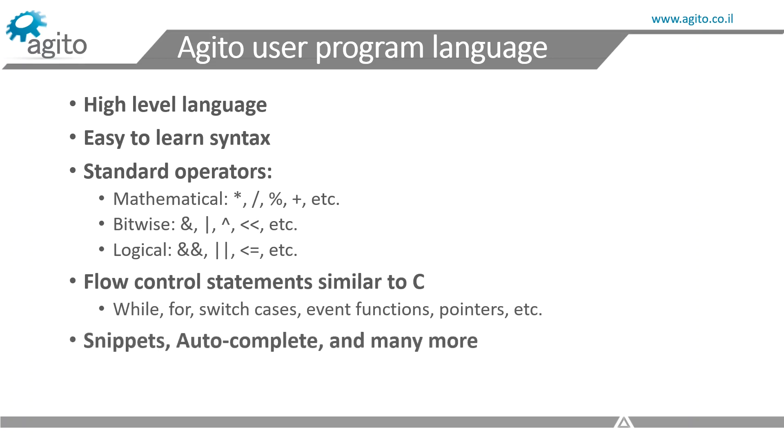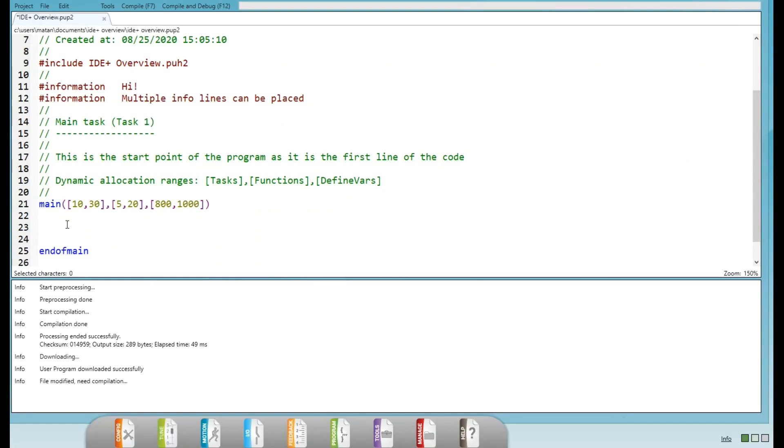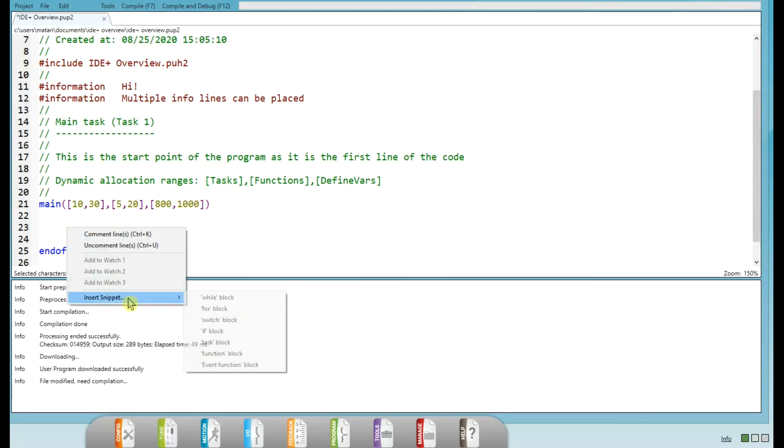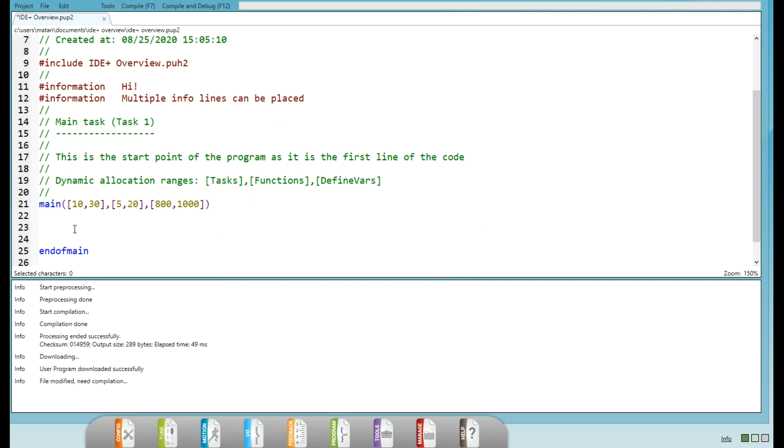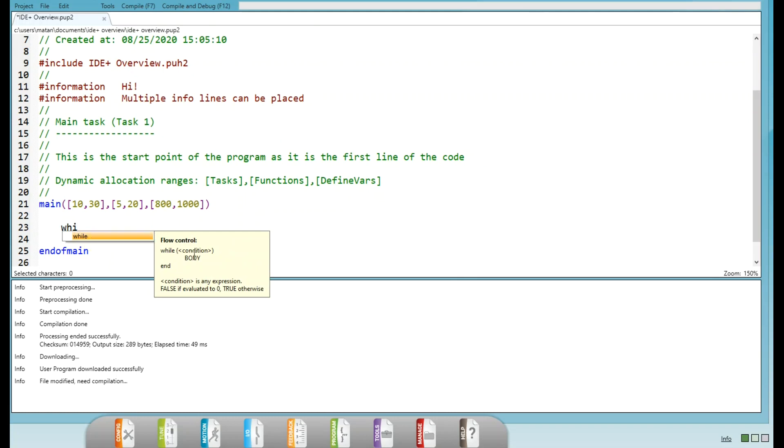We also have very easy-to-use snippets in case you forget the syntax. And our IDE++ has an autocomplete feature. This means that for each keyword or control flow statement, such as while, once you start writing them, an autocomplete will pop up giving an explanation and showing the correct syntax.